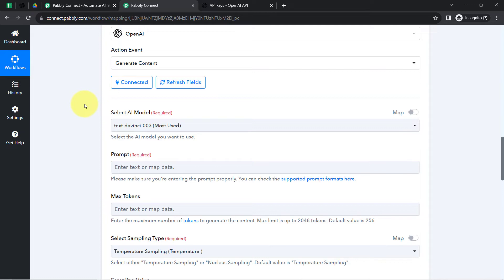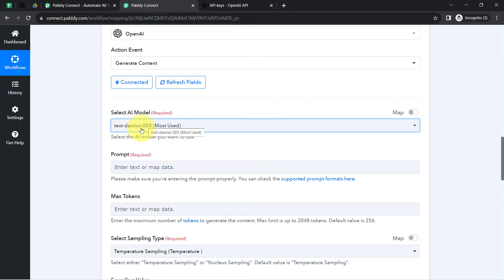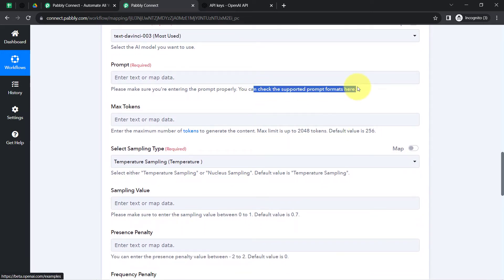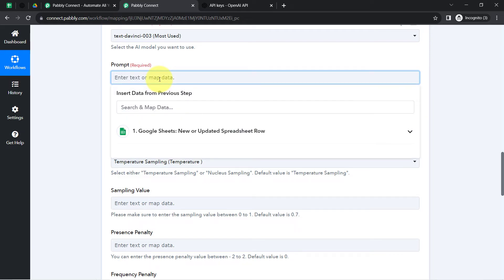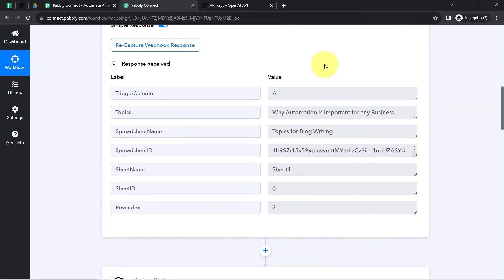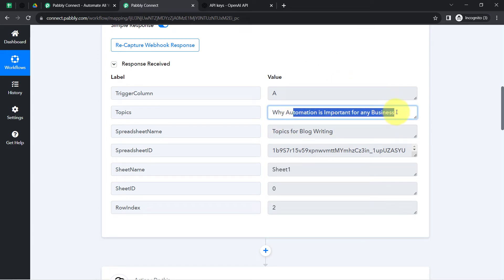In the model field I will select 'text-davinci-003' because it is the most commonly used model. Note that this model is about to deprecate and a new model — text-davinci-004 — is coming; you will get notification by email. For the prompt, which is basically the instruction, I will write something like 'Generate a content on' and here I am going to provide the title of my topic. I have already fetched the title from Google Sheets in the first step response, and the current topic is 'Why Automation is Important for Any Business.'